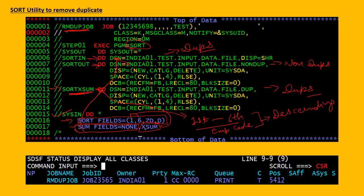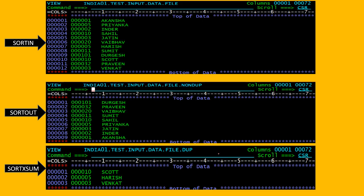After writing these two statements, I have submitted the job and it completed with return code 0. Here is the result — after submitting the job, I received these two output files.